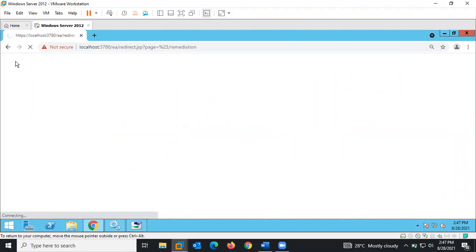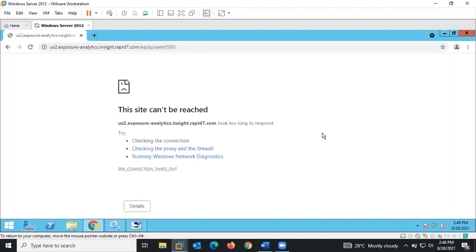The next feature is Remediation Projects. After running a scan, a remediation project is a workflow that helps us to remedy vulnerabilities that were discovered. On the remediation project, you have the opportunity to assign a remediation task to a department, list of users, or even an external email address, so that they can carry out the remediation process.